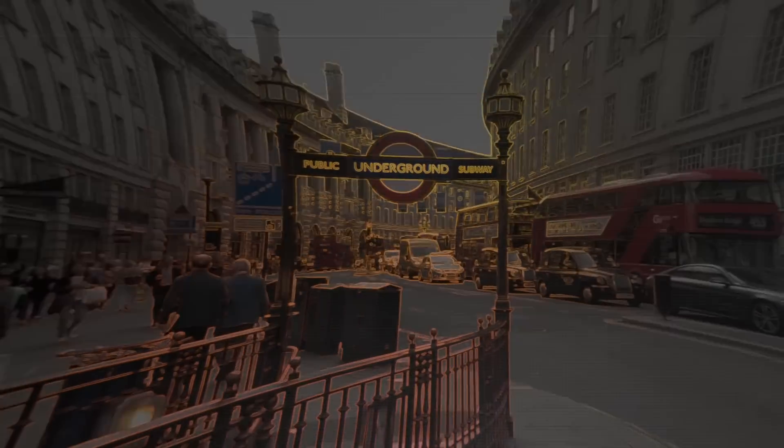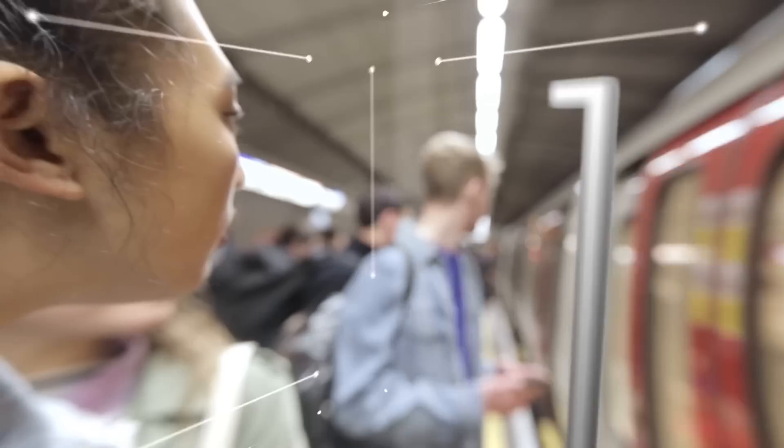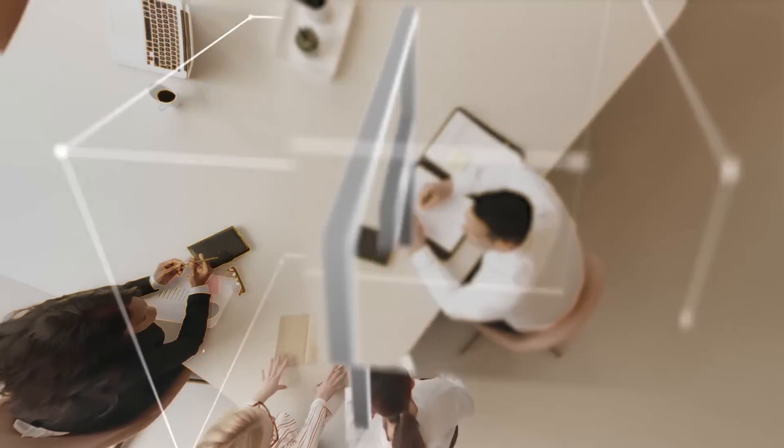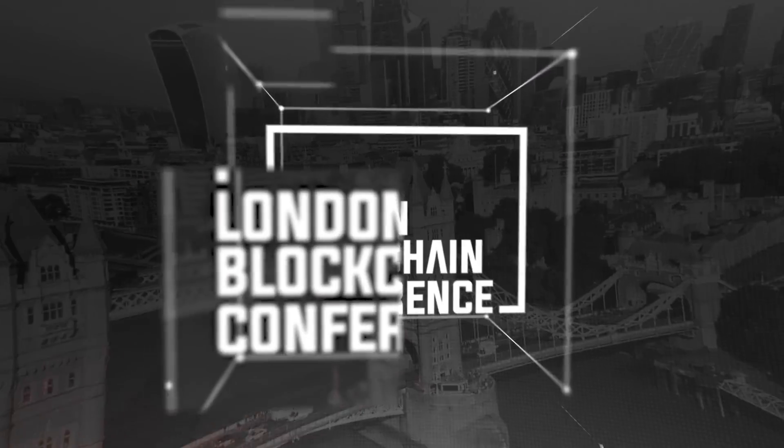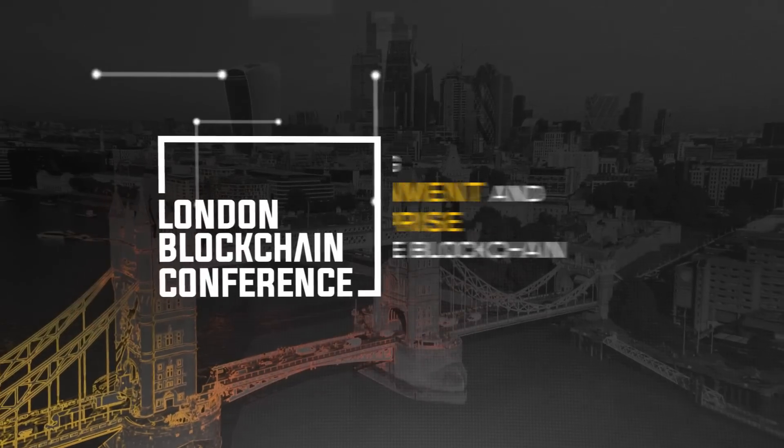Discover and learn about true blockchain-based applications only at the London Blockchain Conference.